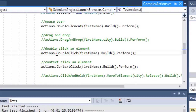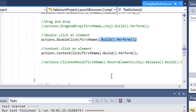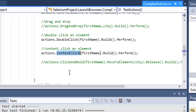The next is to double click on an element. You can use the DoubleClick syntax and pass the element on which you want to double click. As mentioned, Build and Perform is also important. Then to do a context click, you use the ContextClick method, passing the element on which you want to do the context click, and then finally Build and Perform.